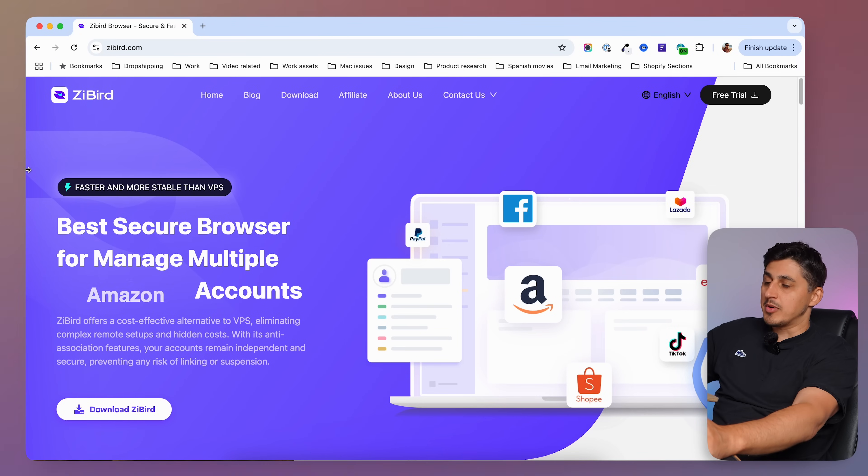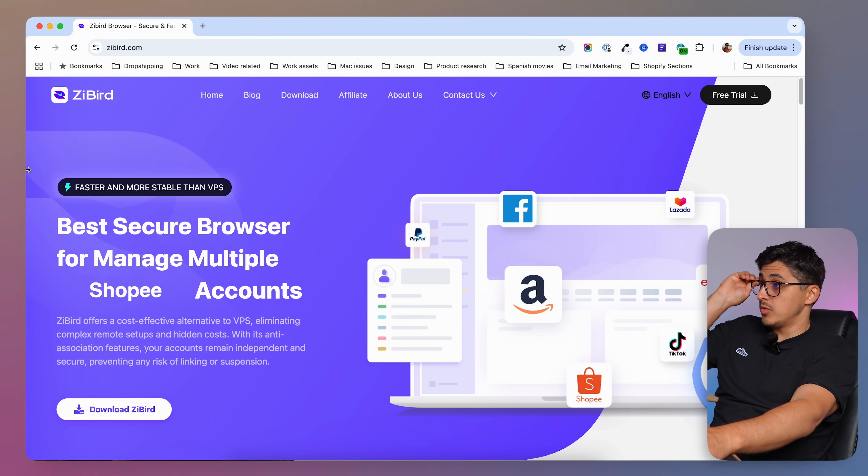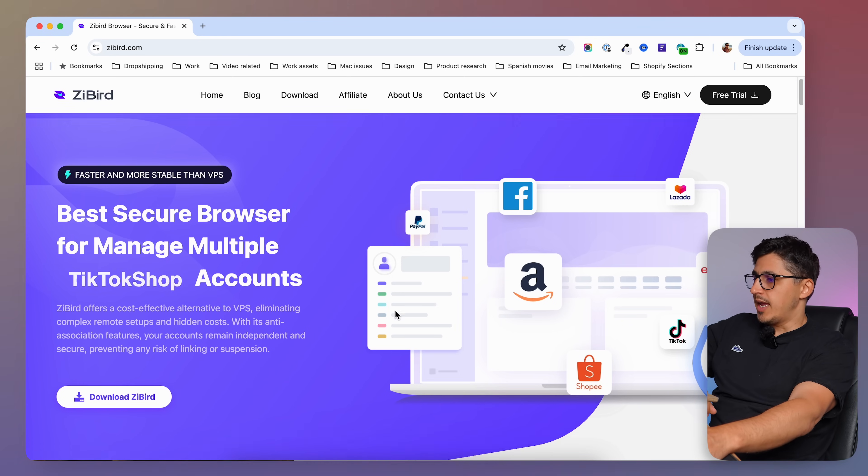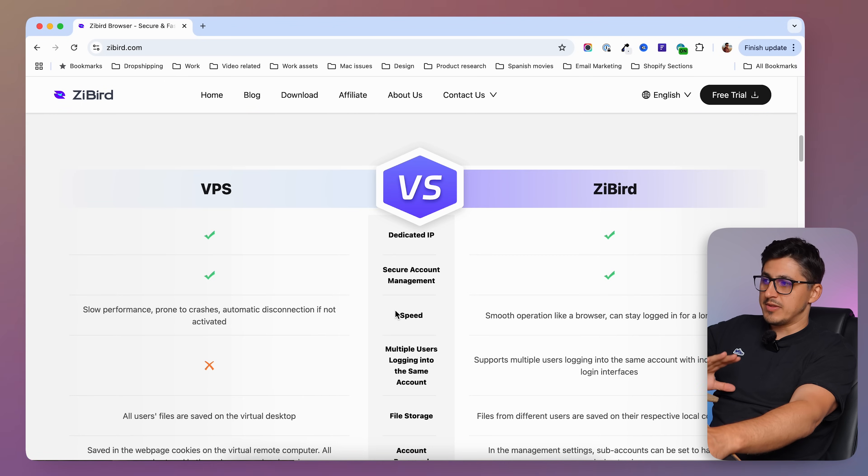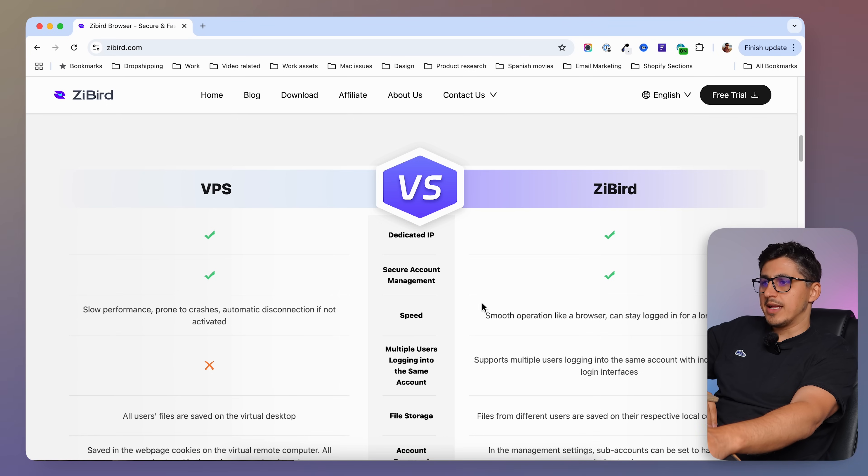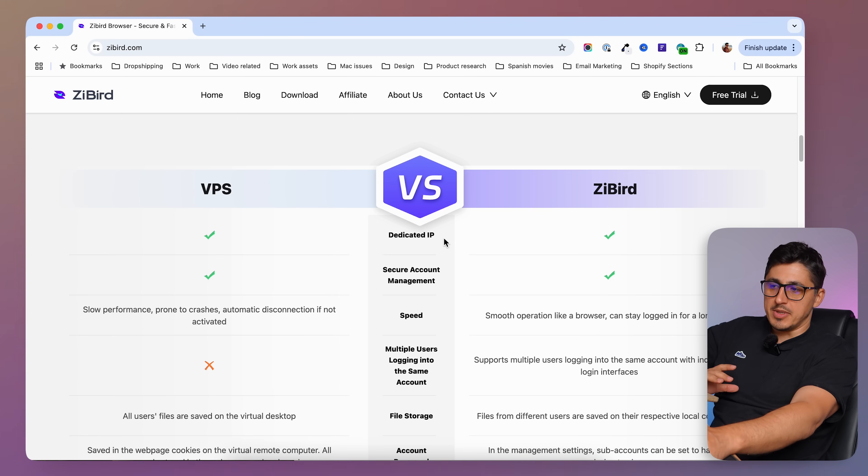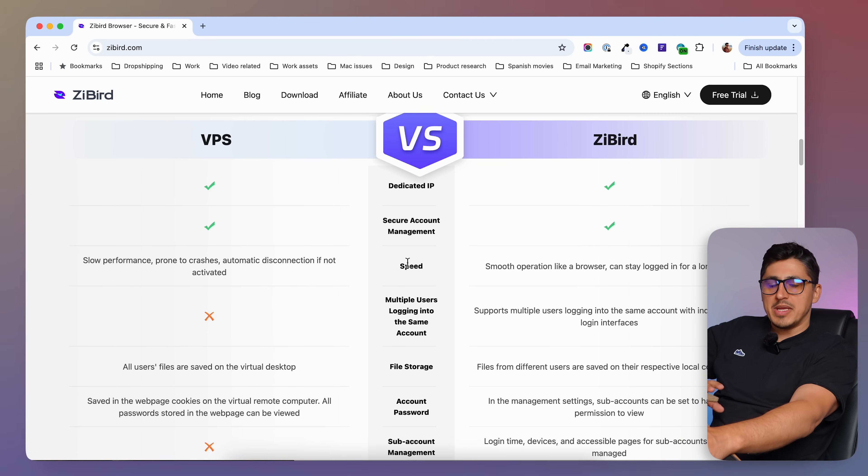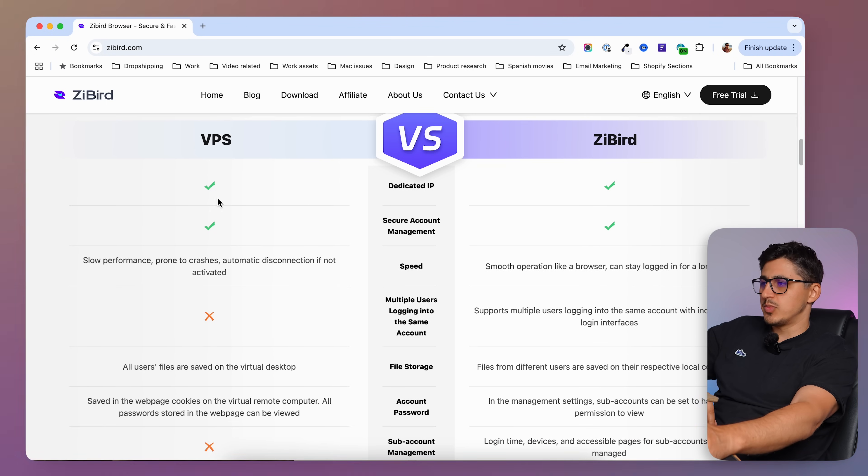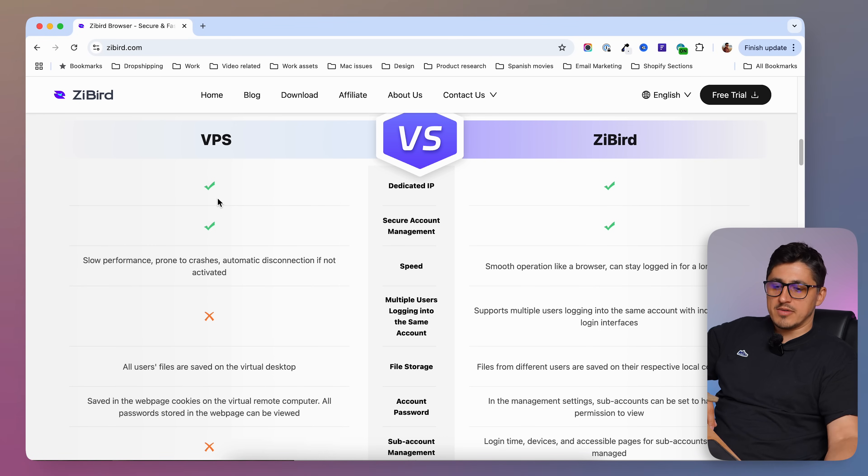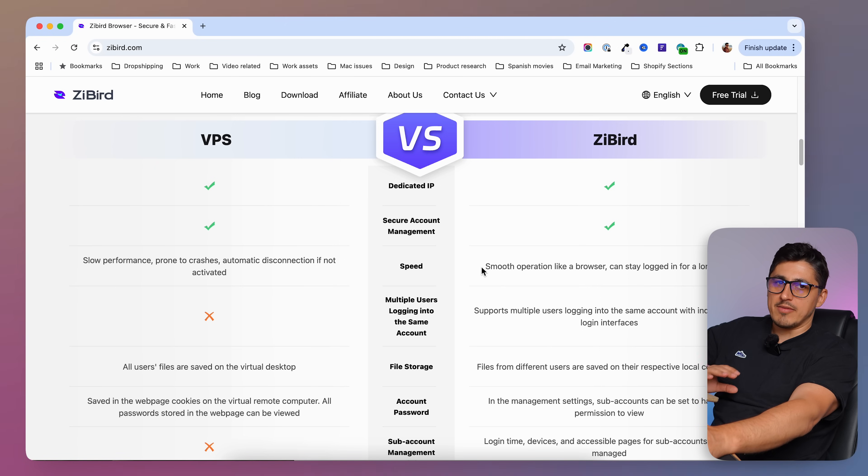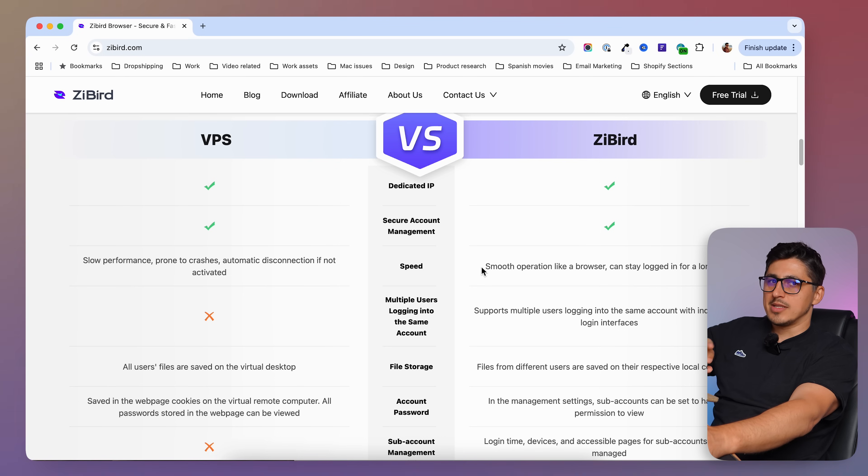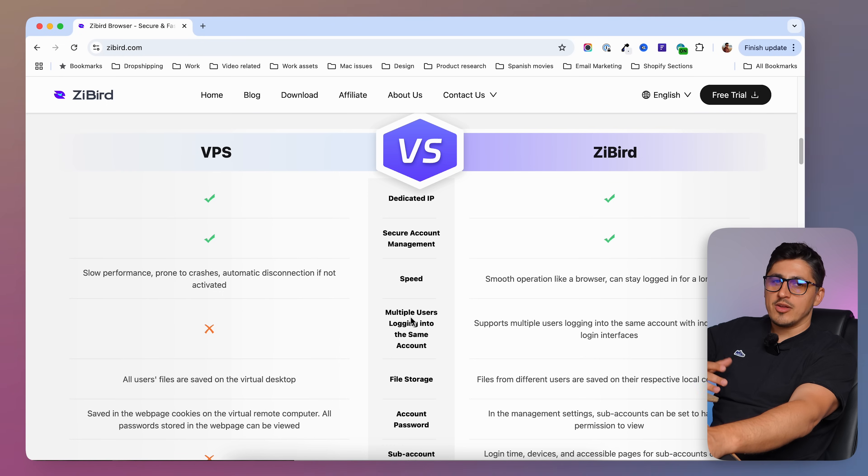So this is the website of the app I'm going to talk about. If you go to zbird.com you're going to see this page and if you scroll down you're going to see a comparison with VPS. If you've been using VPS to manage your multiple accounts then you know that you're going to get a dedicated IP. You get that with Zbird as well. You're going to get secured management on both of them. Speed. In terms of speed you know that if you're working on a VPS which stands for virtual private server you're going to have some trouble running things. A VPS can get clunky at times where with Zbird you get everything on your machine on your computer and it runs like a browser like Chrome would and I'm going to show you that in just a second.